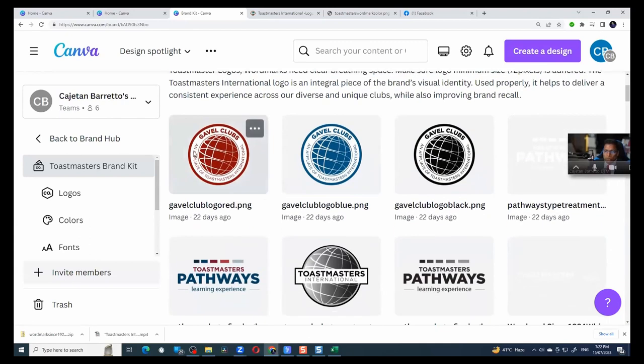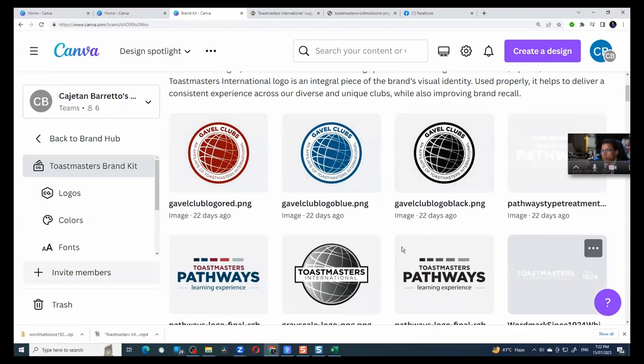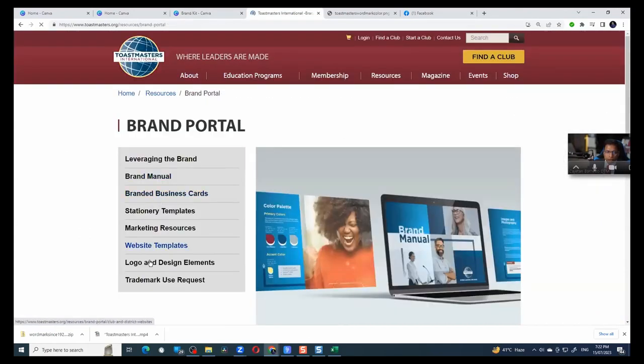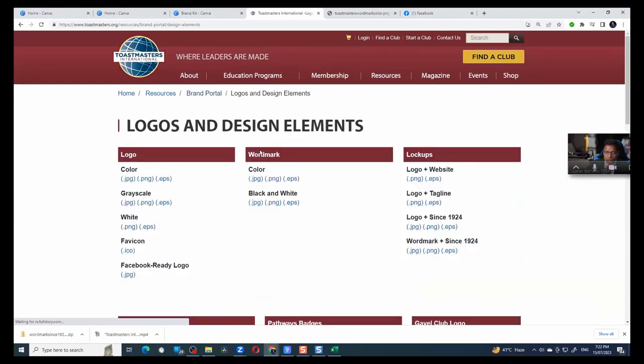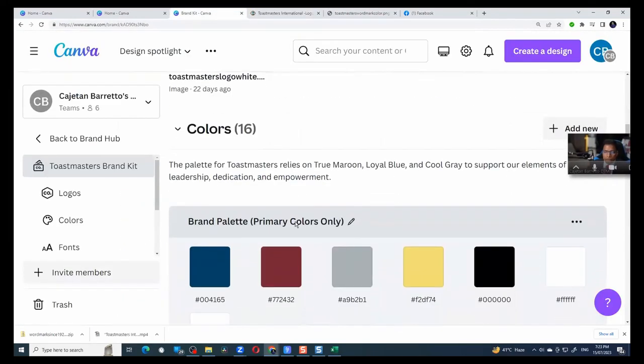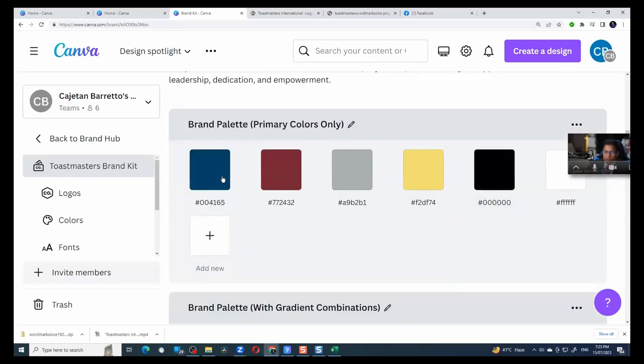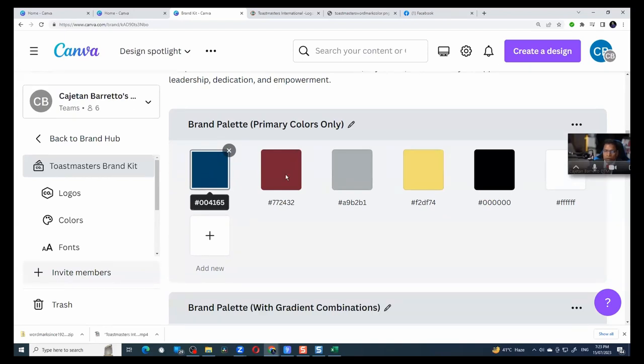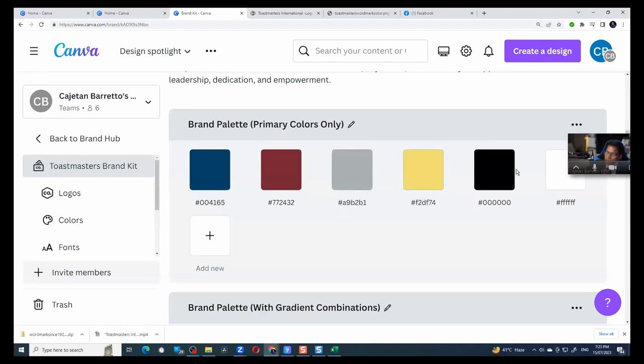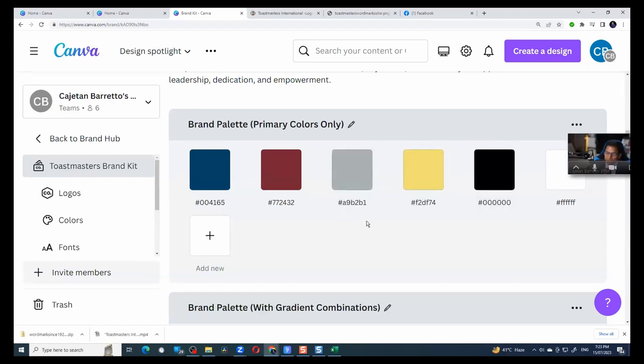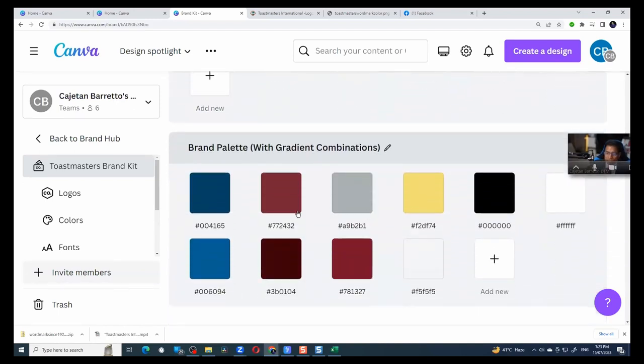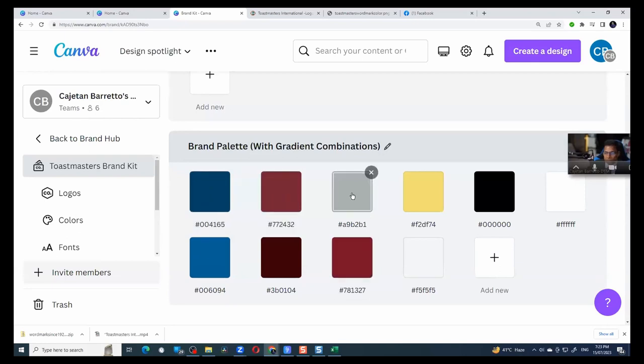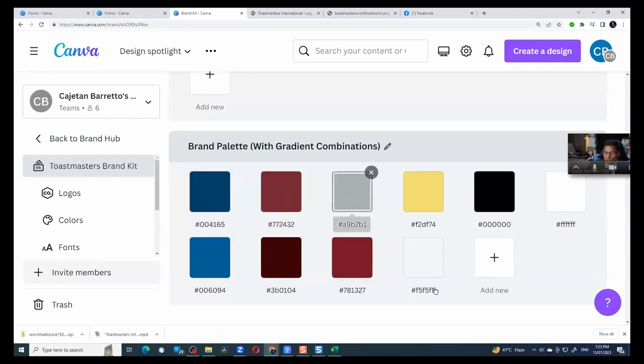We have logos. So what I have done is I went to the Toastmaster brand portal and I downloaded all the logos. I brought them and I put them here. Then the colors. So you can create multiple color palettes. Primary palette, which is made up of my loyal blue, true maroon and I forgot the name, cool gray, happy yellow, black and white. And then I have this gradient combination. Blue and then the maroon and then the silver.